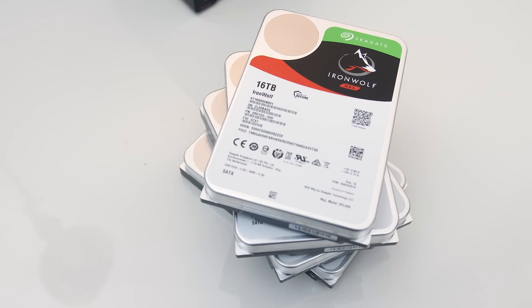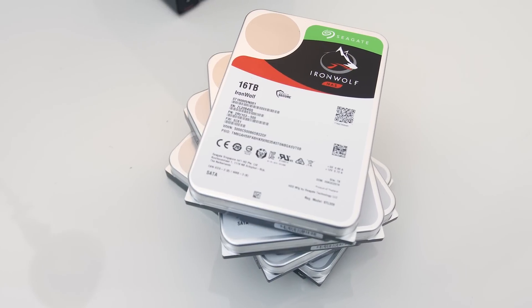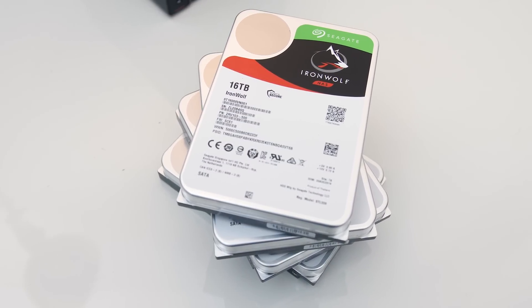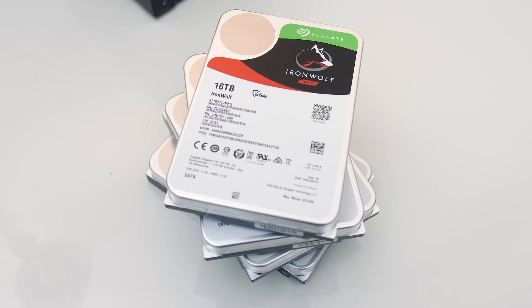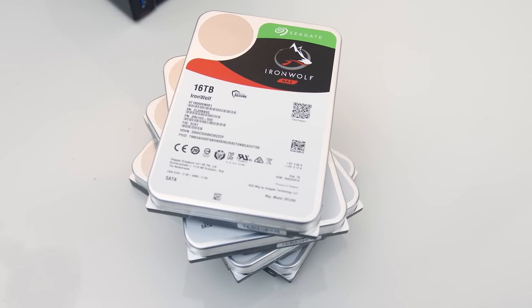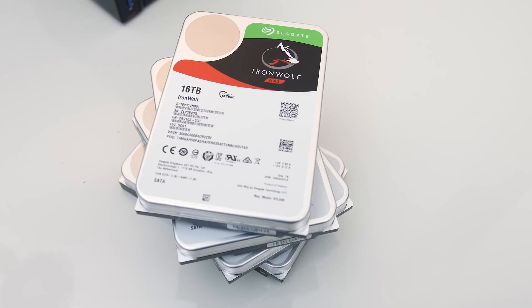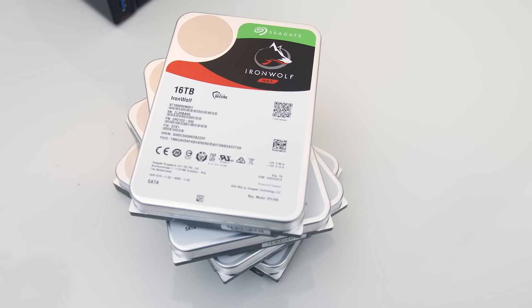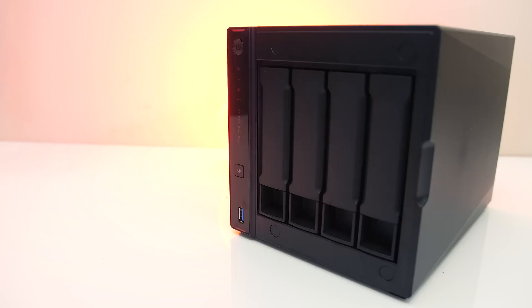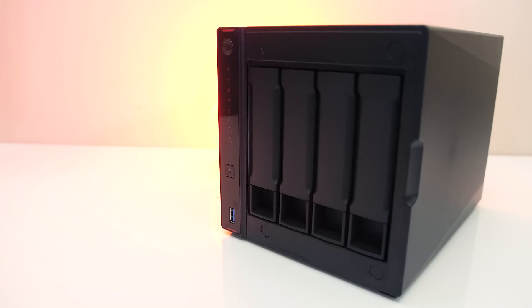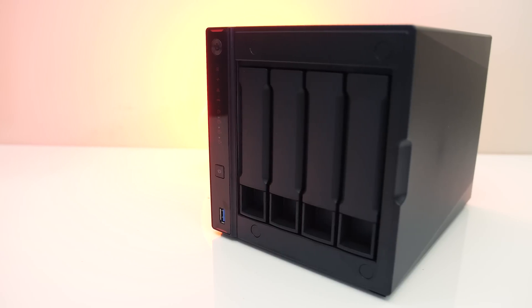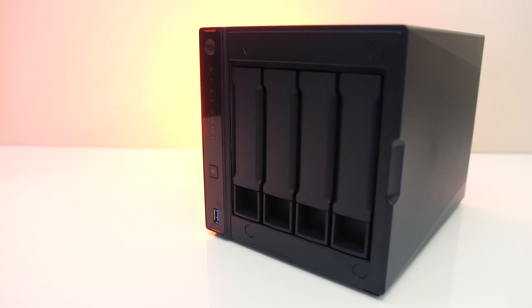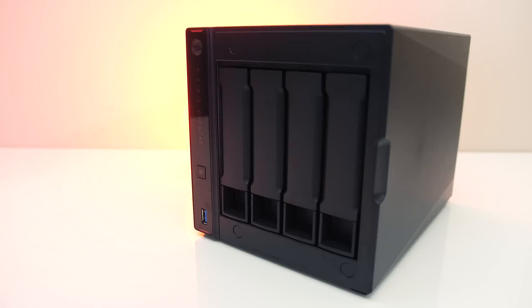Although you can save some money by using cheaper drives, if you're storing important data I'd highly suggest picking NAS drives like Seagate's IronWolf series, as they'll be less likely to fail in a NAS environment over time. Basically they're just made to run all the time and also deal with the increased levels of vibration you get when running multiple drives so close together.